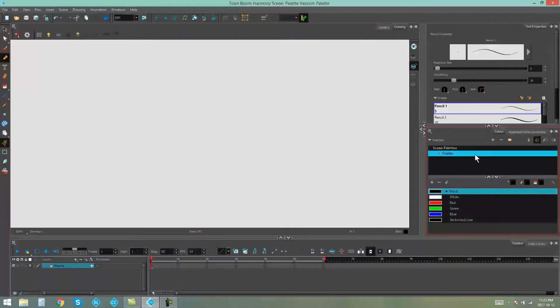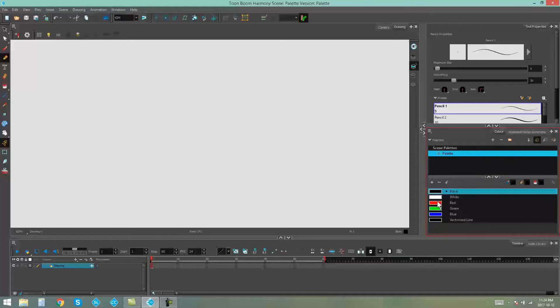Every time you open a new Harmony scene, you will get a default palette in that scene. So right here we have our default palette, and we have a couple of default colors that come in that palette.